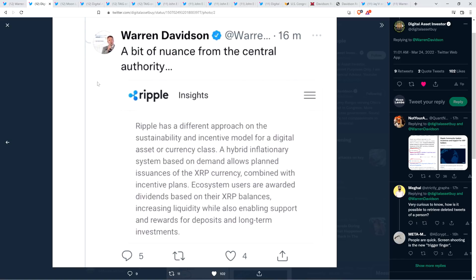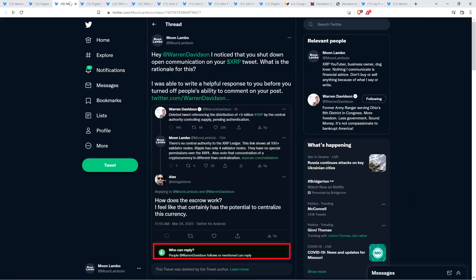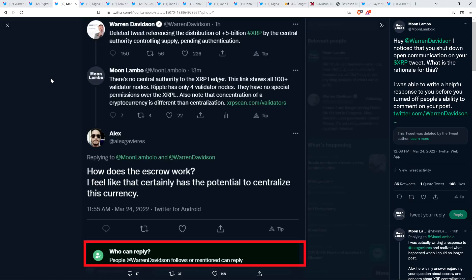And as far as what the scam is, I don't know the specifics of this one. But typically what happens is that they try and trick you into thinking that you're going to get free XRP, some amount for whatever reason. And in order to get that, you have to send X amount, and they'll send X amount back to you. Crap like that. And they're outright scams. And so this is the type of thing that is being highlighted here. So Warren Davidson went ahead and deleted that. And then he attempted to do some damage control, and this is where the real train wreck happened, really. There was this, and I took a screen grab of this one. He tweeted out, after deleting those first two tweets, he wrote the following. Deleted tweet referencing the distribution of plus 5 billion XRP by the central authority controlling supply, pending authentication.